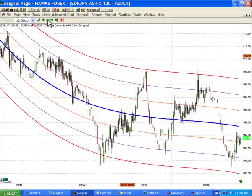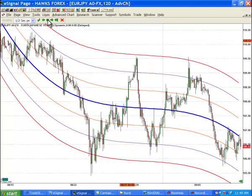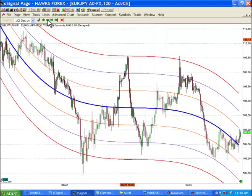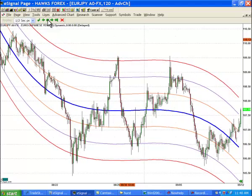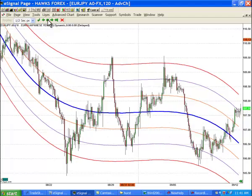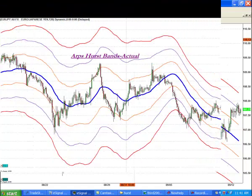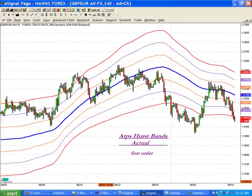When we look at the ARPS Hurstbands Historic tool, we see that the calculations are re-plotted on each new bar of the chart. This shows the previous prices as historical information relative to the bands we are currently plotting. But what did the Hurstbands actually look like at previous times on the chart? The ARPS Hurstbands Actual shows you where the bands were plotted at each point on the chart.